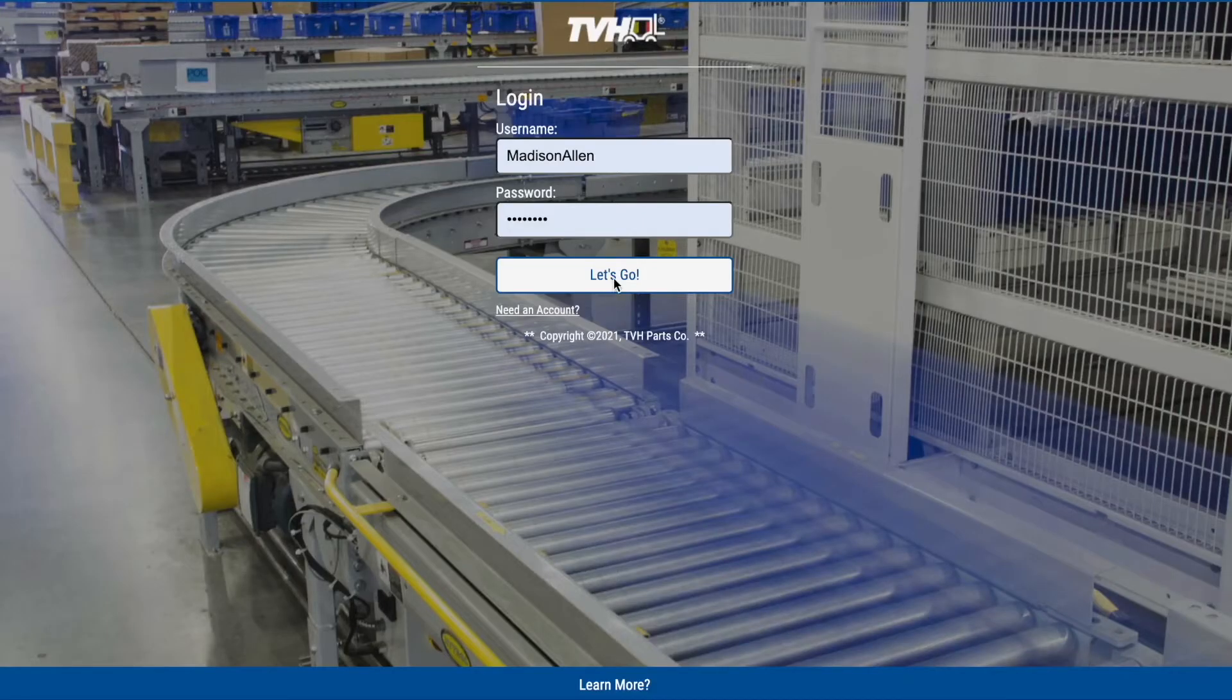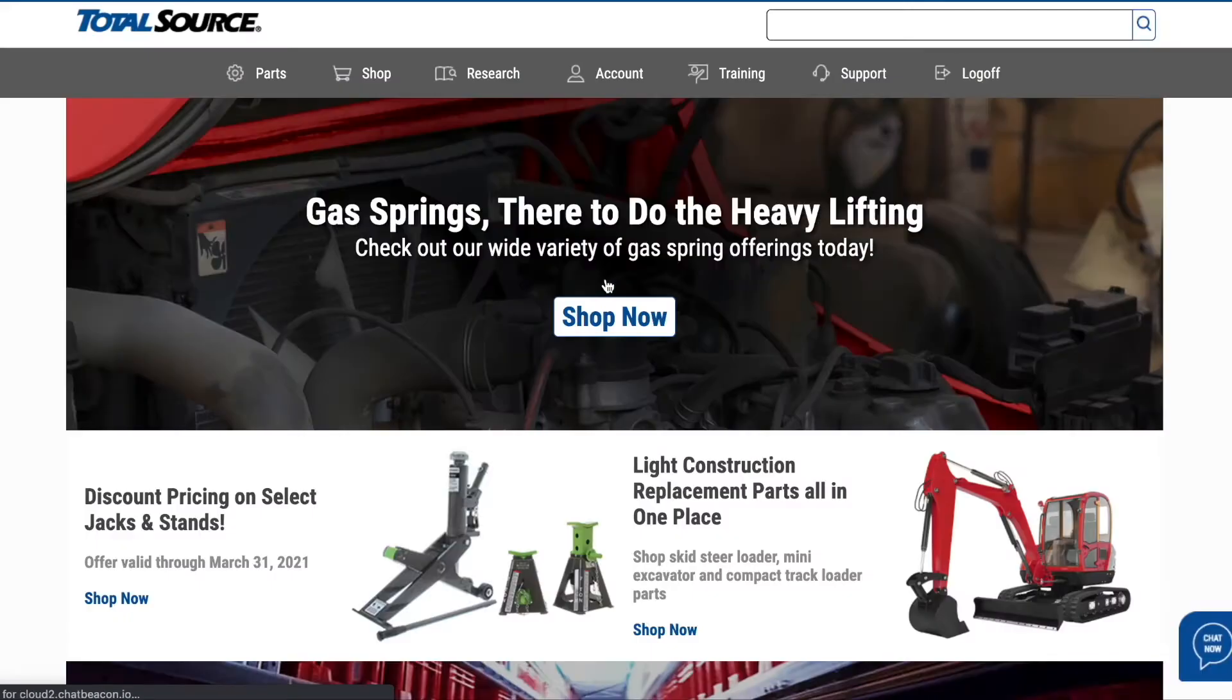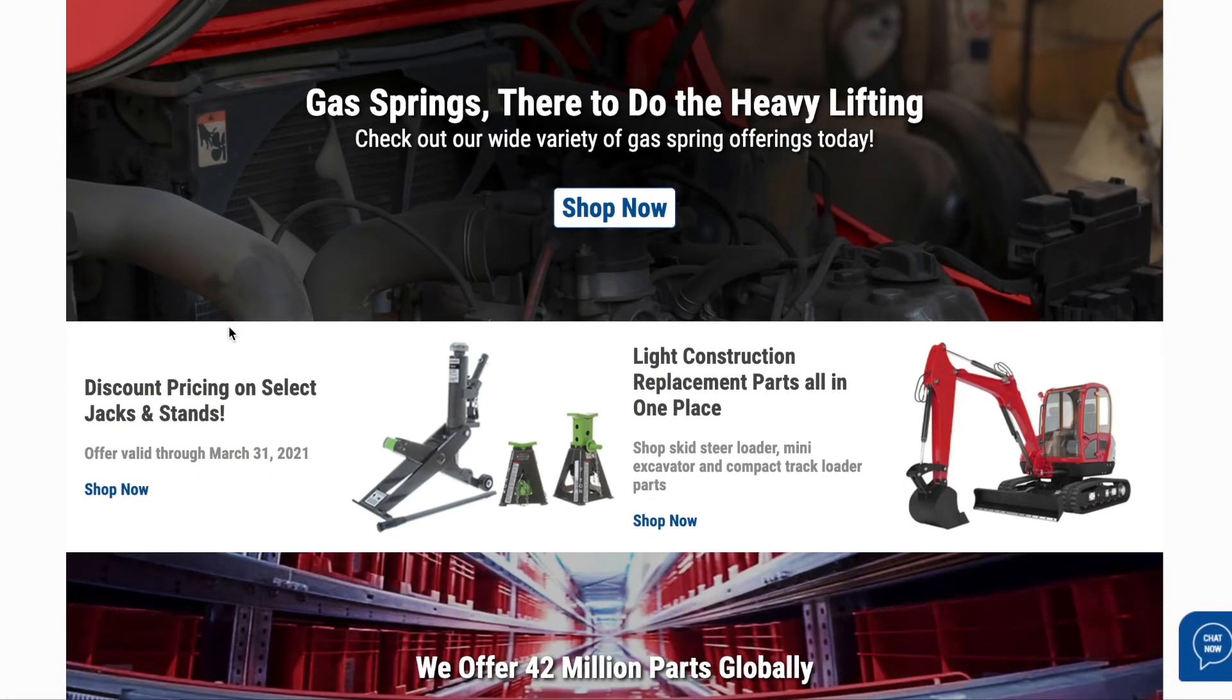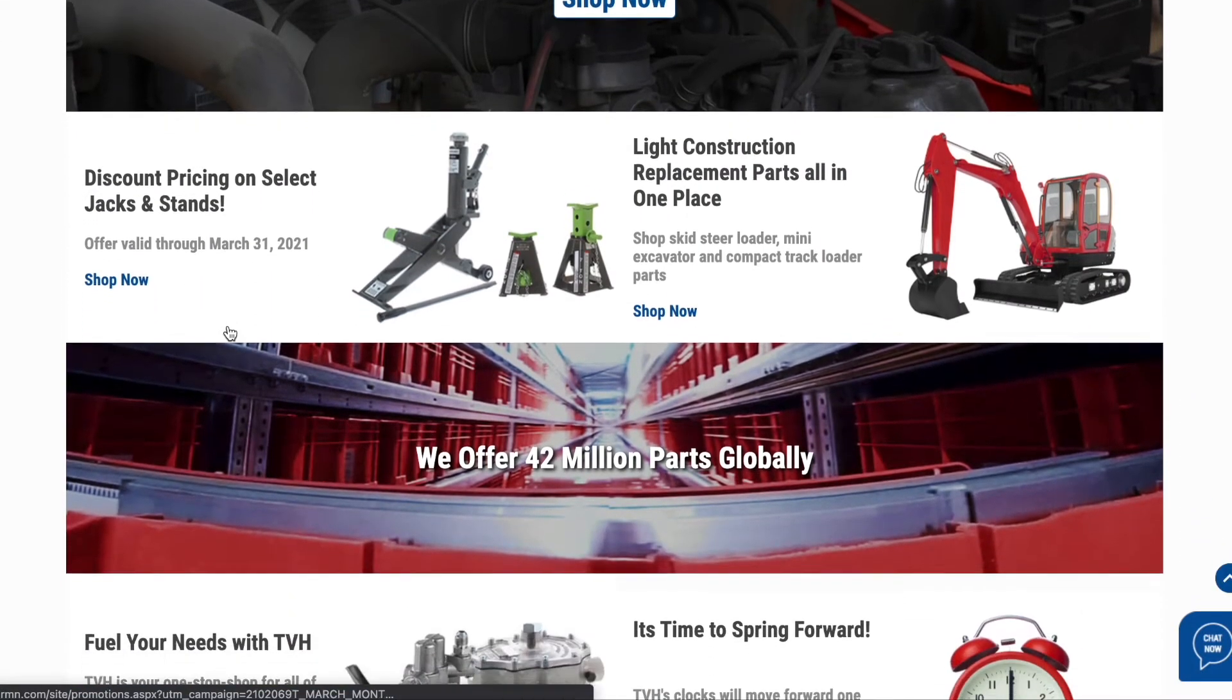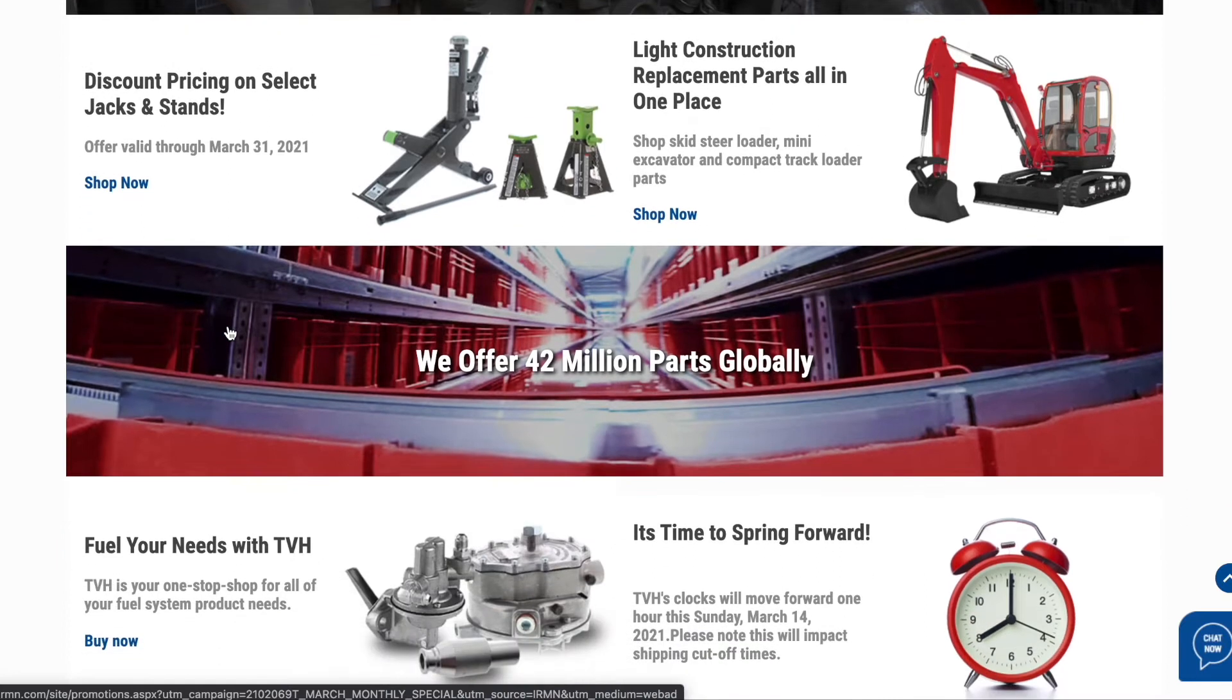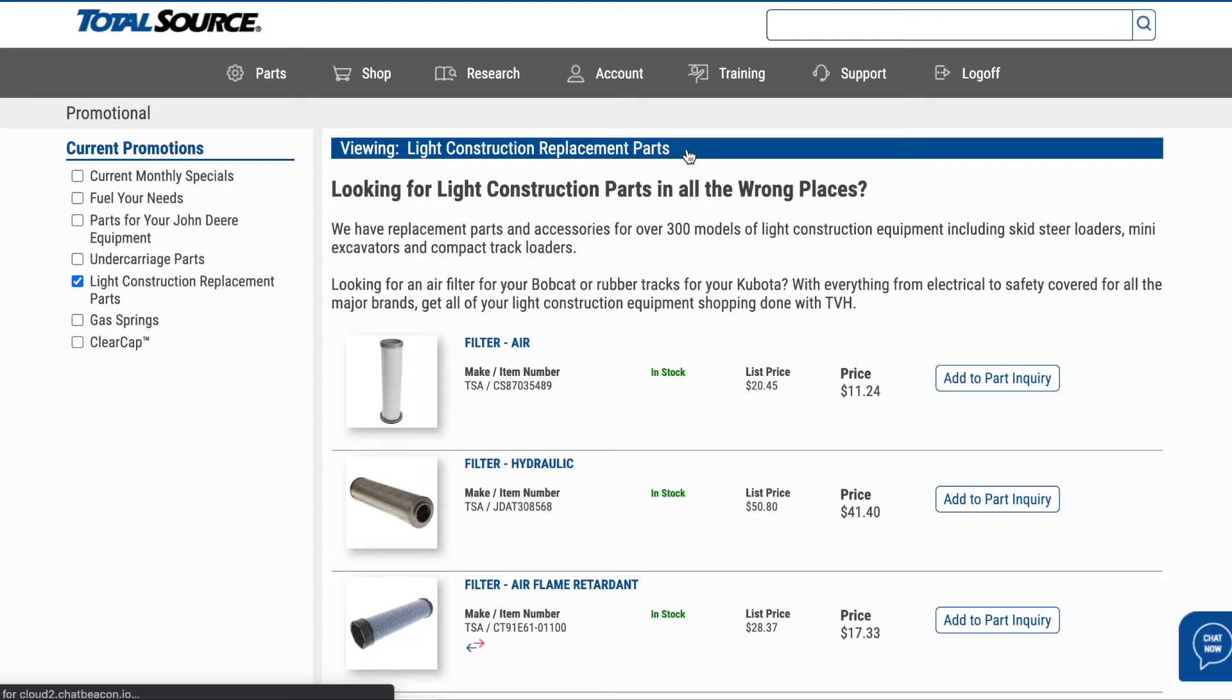Welcome to Ehrman, the industry's leading research tool and e-commerce site. Ehrman makes it easy for TVH's customers to research and order the parts they need, anytime, anywhere.